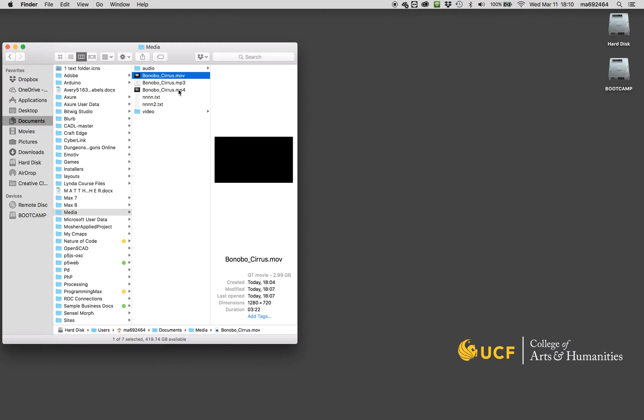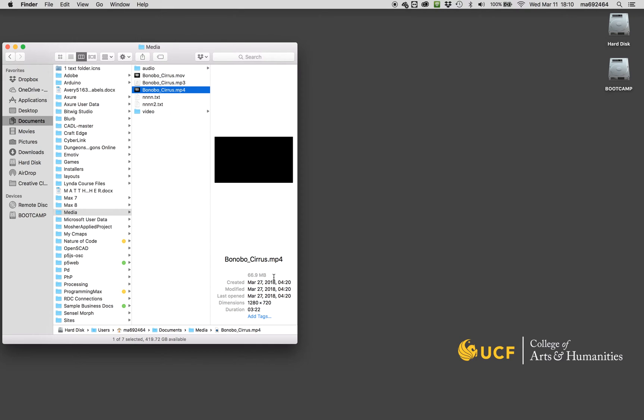This is the file I started with, which is an MP4 file type, and you can see it's only 67 or so megabytes. The exact same length, exact same size.